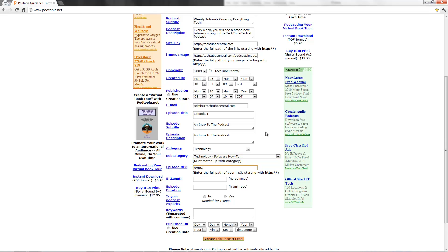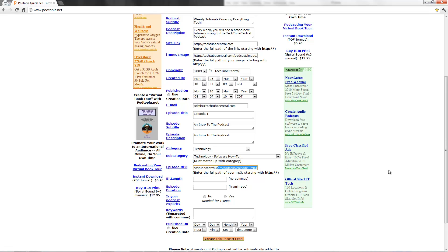This is where it's going to be, TechTube Central. You need FTP somewhere that allows you to store your audio files. Slash podcast slash Episode1.mp3.